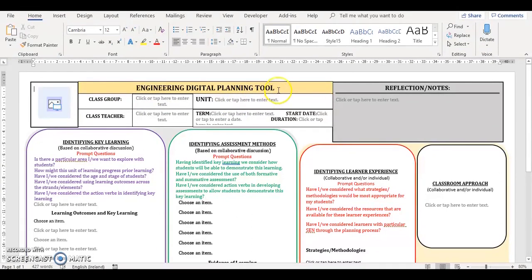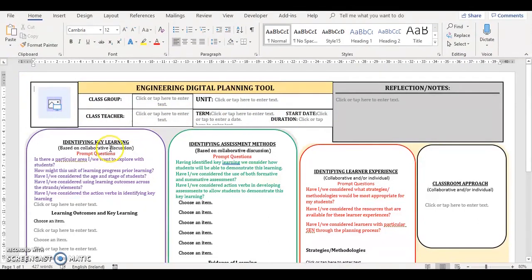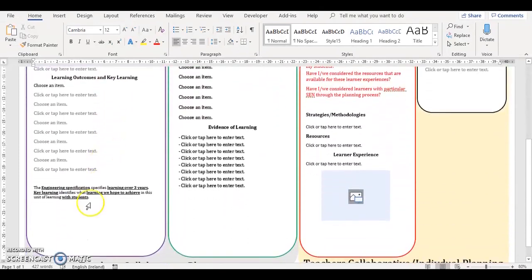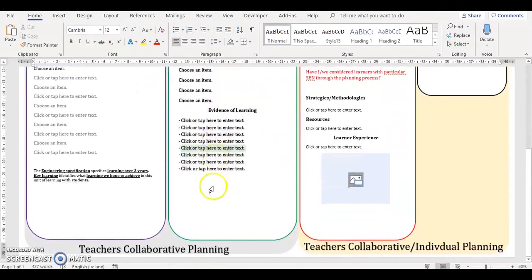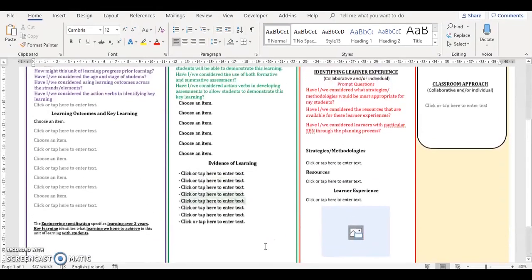This is the Engineering Digital Planning Tool. It is an A3 Word document. This document has six main sections: the Masthead where a teacher can personalise the document, identifying key learning, and identifying assessment methods. Both these sections are in the teacher's collaborative planning space. Collaborative planning where possible allows teachers to align their thinking in relation to the key learning being covered and the assessment approaches being taken within the unit of learning.